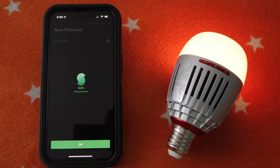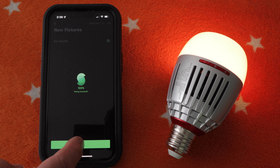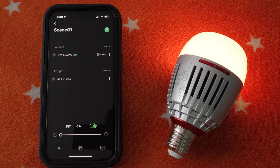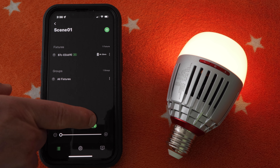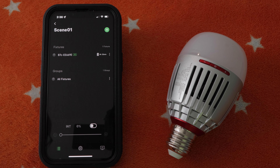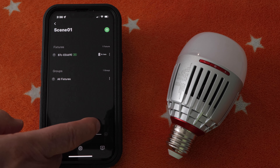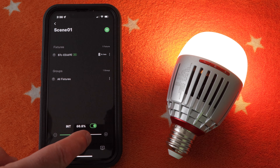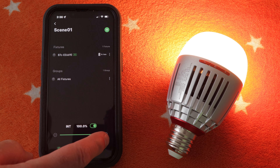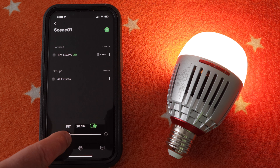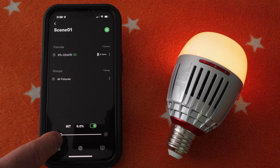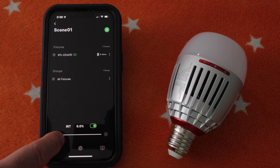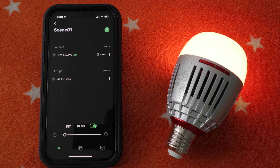After a few seconds, tap OK. Now we have this basic screen that allows us to turn the light on and off and use a slider to adjust the brightness or intensity of the light from 0 to 100.